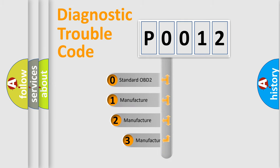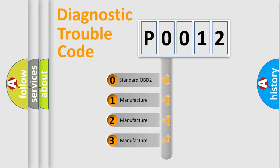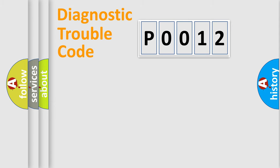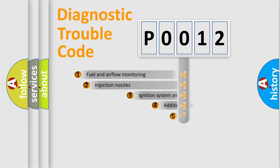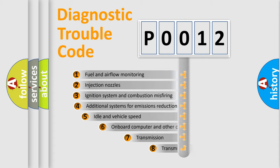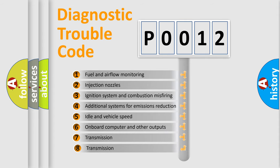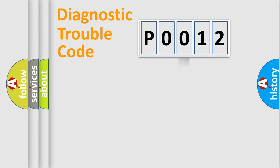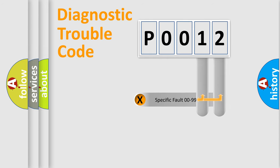If the second character is expressed as zero, it is a standardized error. In the case of numbers 1, 2, or 3, it is a car-specific error. The third character specifies a subset of errors. The distribution shown is valid only for the standardized DTC code.